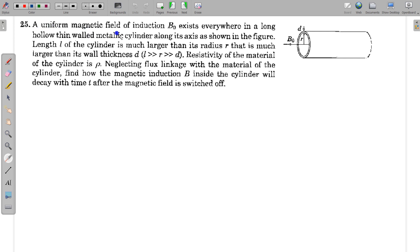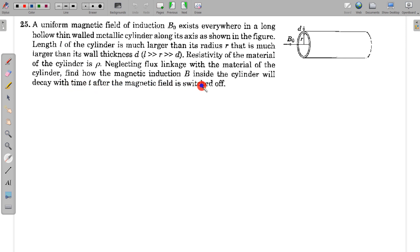In this question, a uniform magnetic field of induction B₀ exists everywhere in a long, hollow, thin-walled metallic cylinder along its axis as shown in the figure. The length L of the cylinder is much larger than its radius R, i.e., much larger than its wall thickness D. The resistivity of the material of the cylinder is rho, neglecting flux linkage with the material. Find how the magnetic induction B inside the cylinder will decay with time T after the magnetic field is switched off.